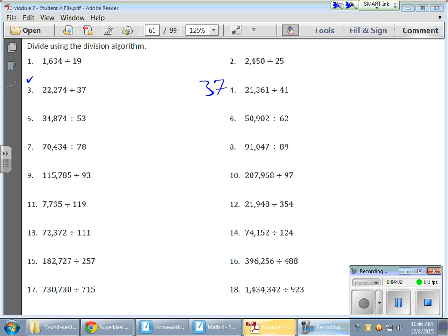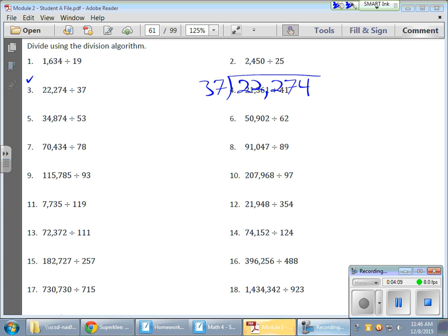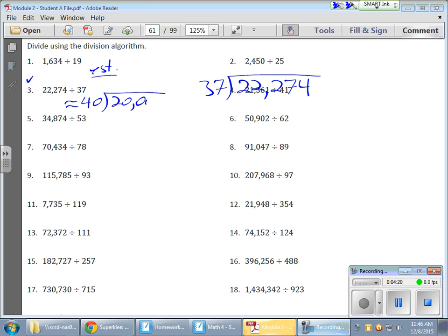So, 37 into 22,274. Oh, boy. This one looks juicy. So, estimate first. Same thing. Take your time. I'll turn this into 40. And from 40. Let's see. I'll turn this into 20,000. Why not? How's that? You can make it 24,000.